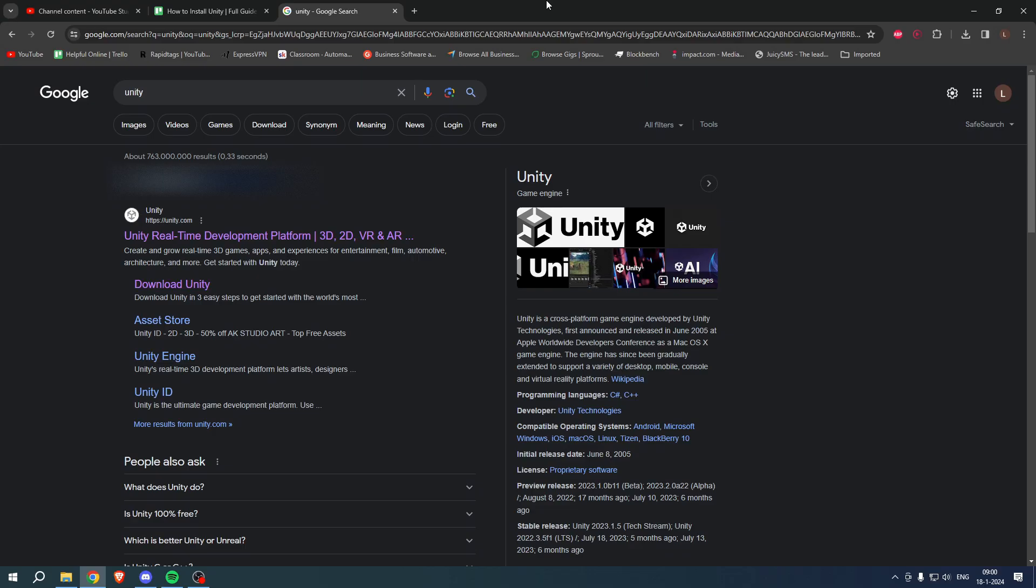How to install Unity. Well, that is what I'm going to show you guys in this full guide. So if you have any questions or if this video helps you out, let me know below and let's get started right away.